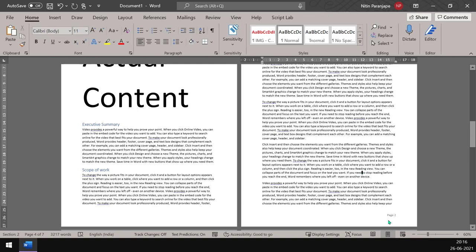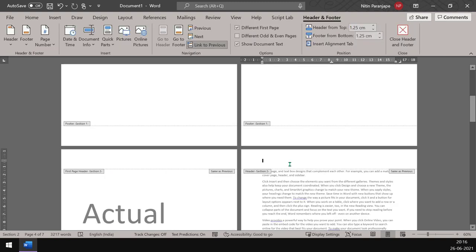So that is how you create formal professional looking documents. So that's it for now. Thank you.